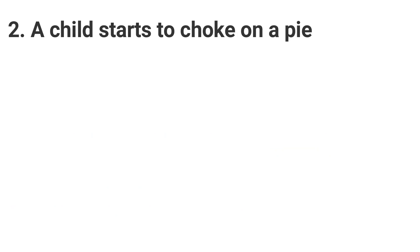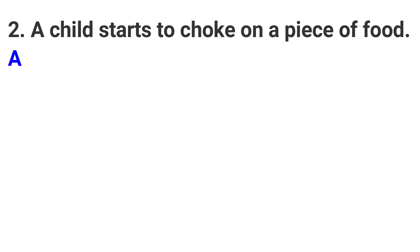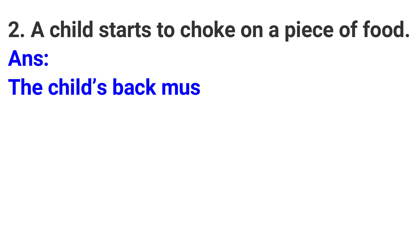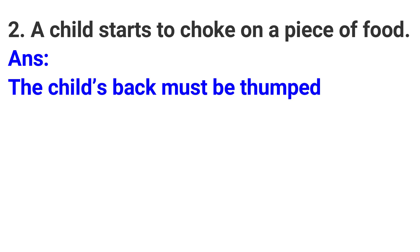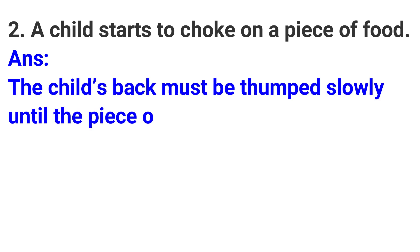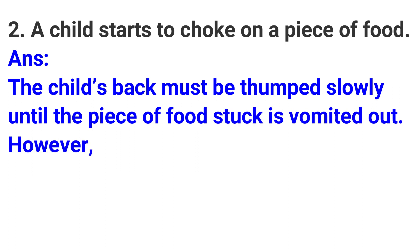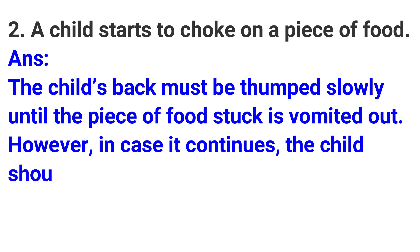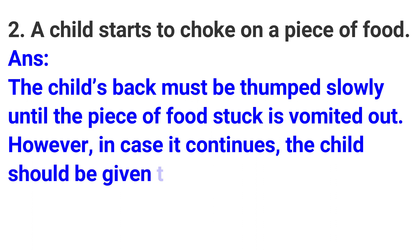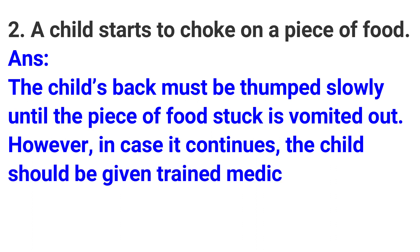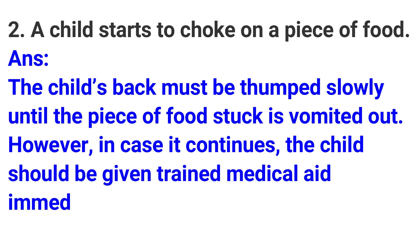Second: A child starts to choke on a piece of food. Answer: The child's back must be thumped slowly until the piece of food stuck is vomited out. However, in case it continues, the child should be given trained medical aid immediately.